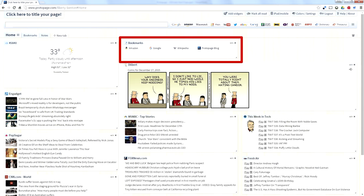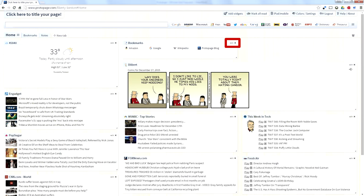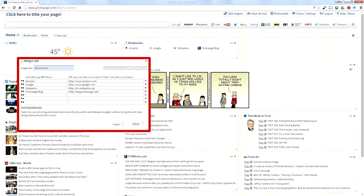Now, if you need different sites, which everybody needs different sites, click the edit. This will put you into the very simple interface, where all you have to do is type a label and a link. You can see the format from the Amazon, Google, Wikipedia, Protopage blog links.